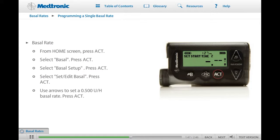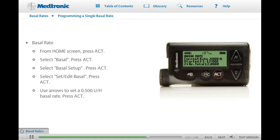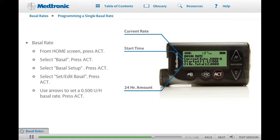When you press ACT, the Set Start Time 2 screen appears. If you were programming more than one basal rate, you would use this screen to set the time and rate for your second basal rate. In this exercise, we are only programming one rate, so to complete the programming of this single basal rate, press ACT. The basal rate screen appears, showing the current rate, the start time of that rate, and the 24-hour total amount. If you set your basal rate at 0.500 units an hour, you will receive a total of 12 units of insulin over a 24-hour period. Your daily basal rate is now programmed.